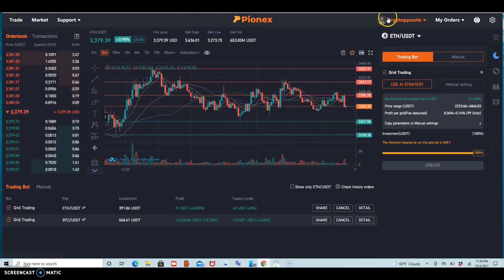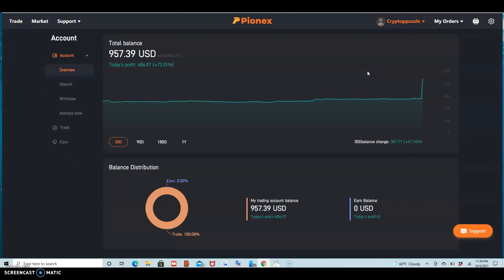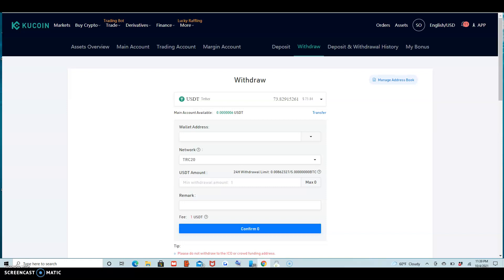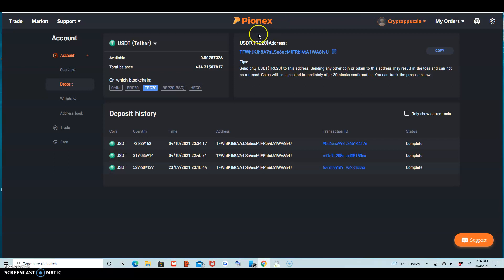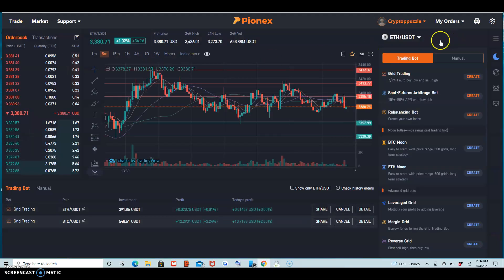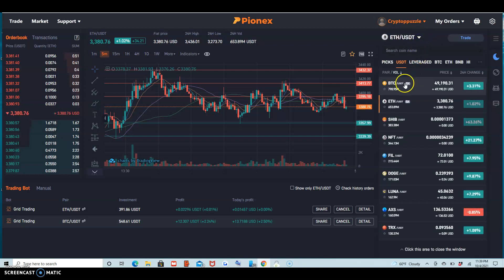First of all, you have to go here and make a deposit. Make sure you have this — you copy the wallet address. I use KuCoin — I'll put all the links in the description. When you get it, you come to Trade.